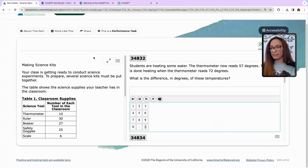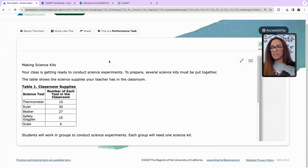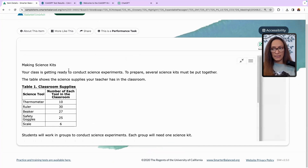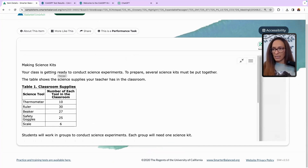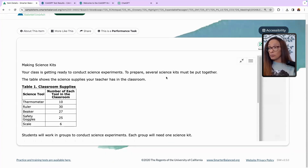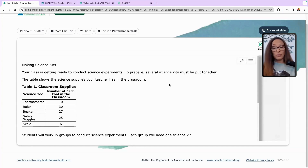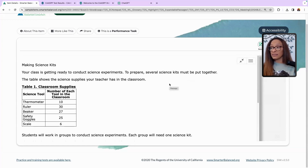This is third grade. I'm going to maximize this piece. It talks about making science kits — it talks about what the students should be doing. 'Your class is getting ready to conduct science experiments. To prepare, several kits must be put together. The table shows the science supplies your teacher has in the classroom.'